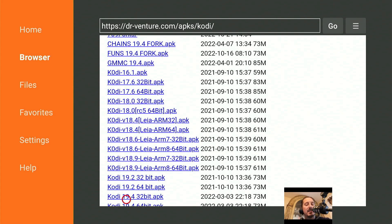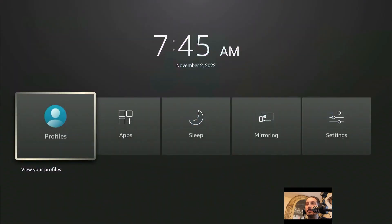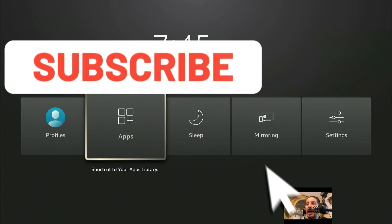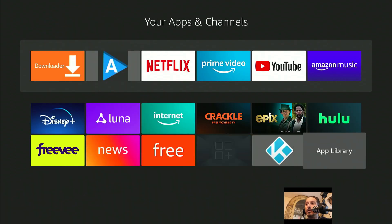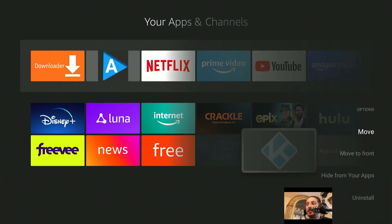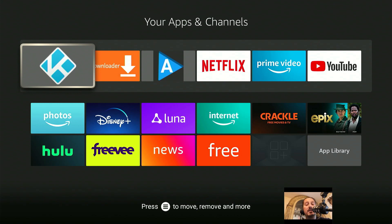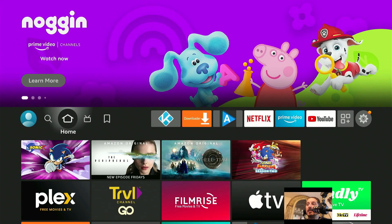Now you've deleted the installation files to save a little bit of space. If you don't have anything else to do in the Dr. Venture index for Kodi, click the Amazon home screen button once. We're going to do the same thing we did for Downloader — click and hold the Amazon home screen button for two to five seconds. From Profiles, scroll right onto Apps and click it. Scroll twice to the left to find the Kodi icon. Click the Options button, scroll down to Move to Front, and click it. Hit the Amazon home screen button once and you'll see Kodi right at the front.